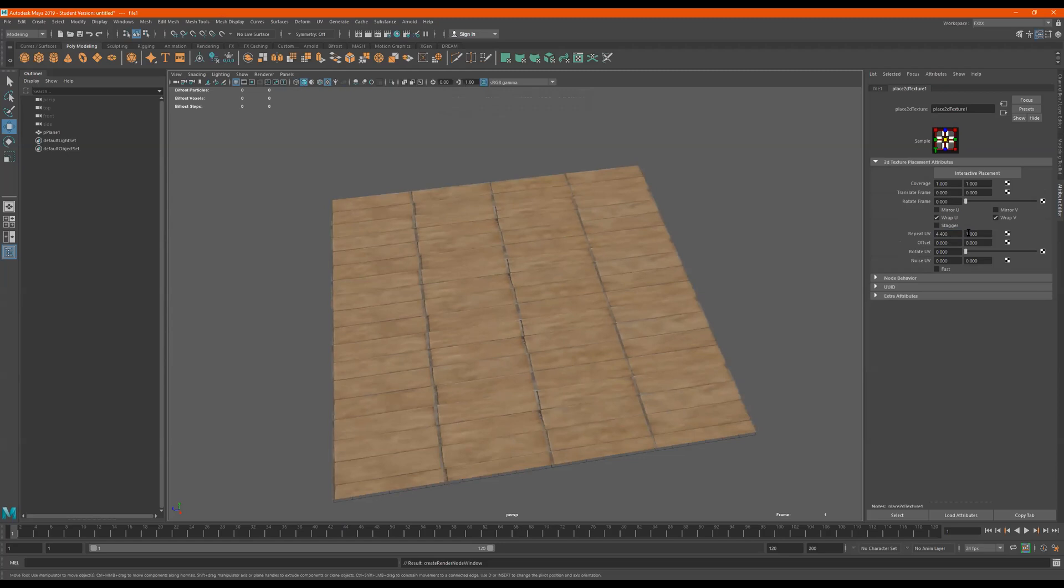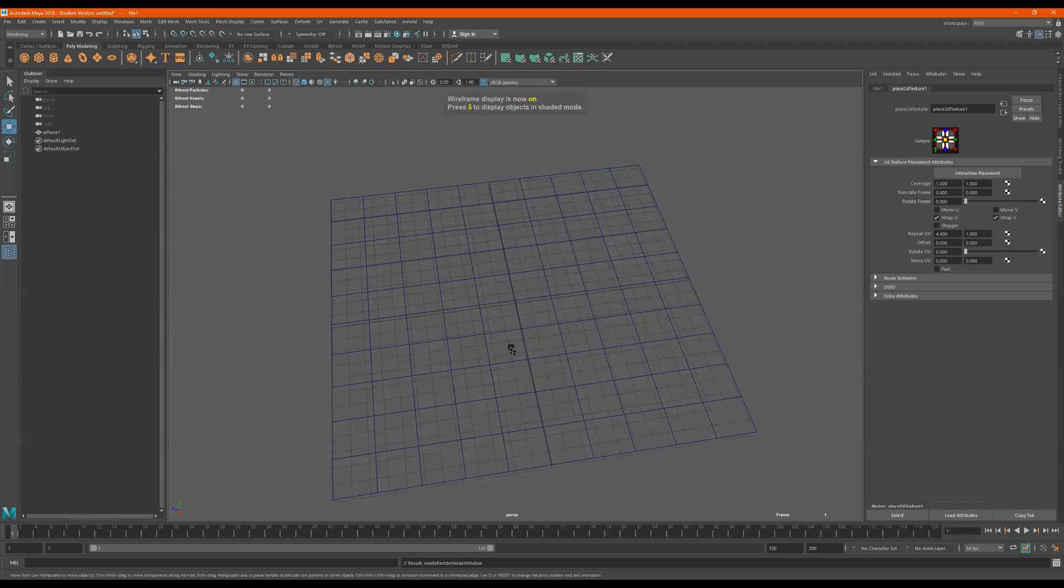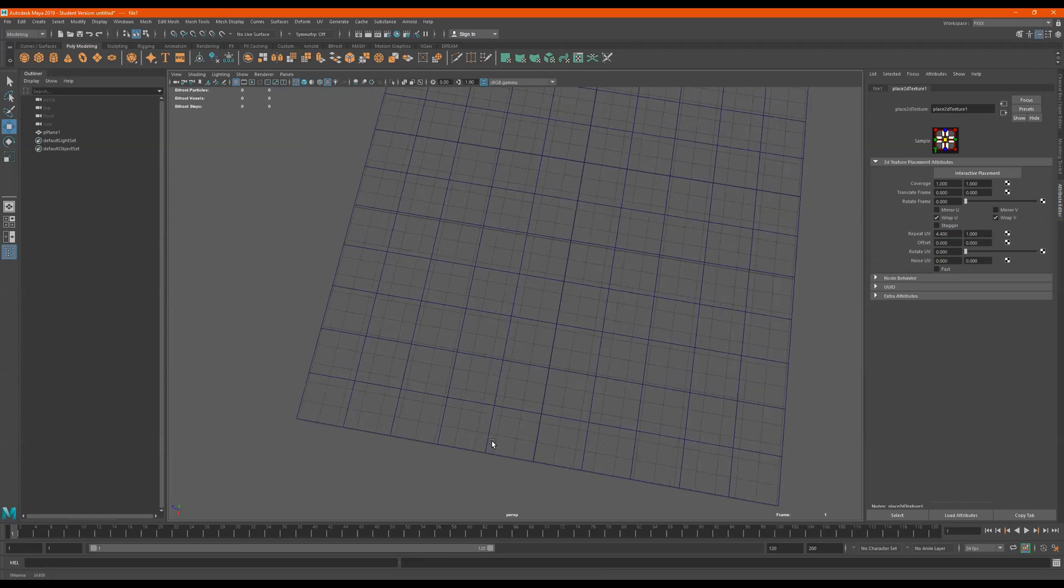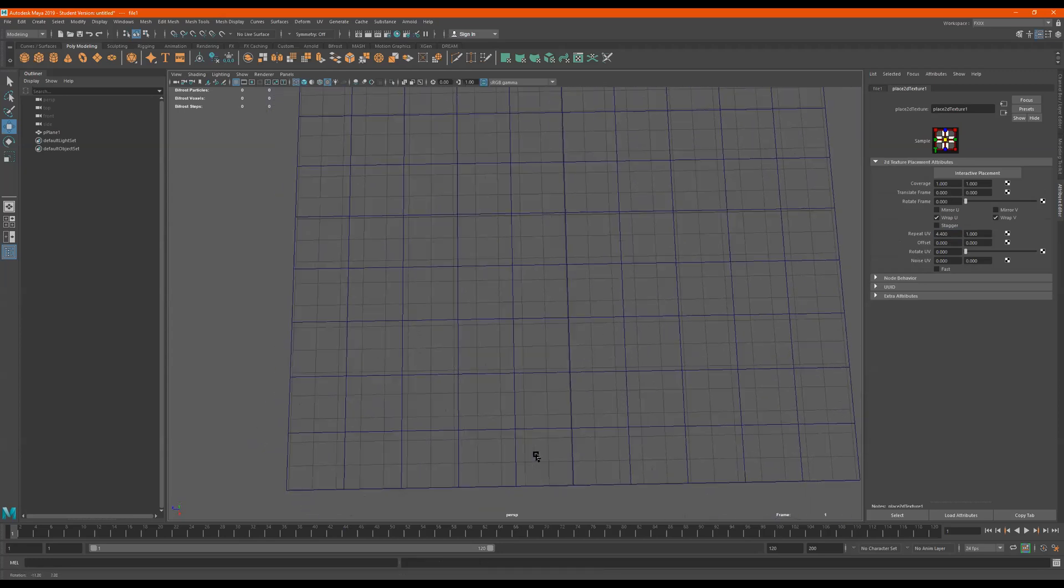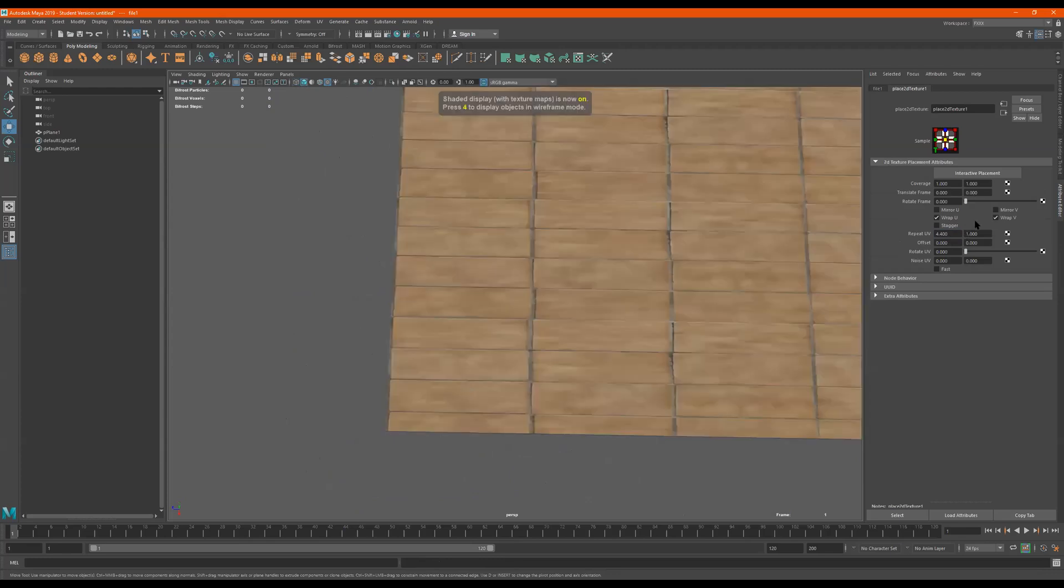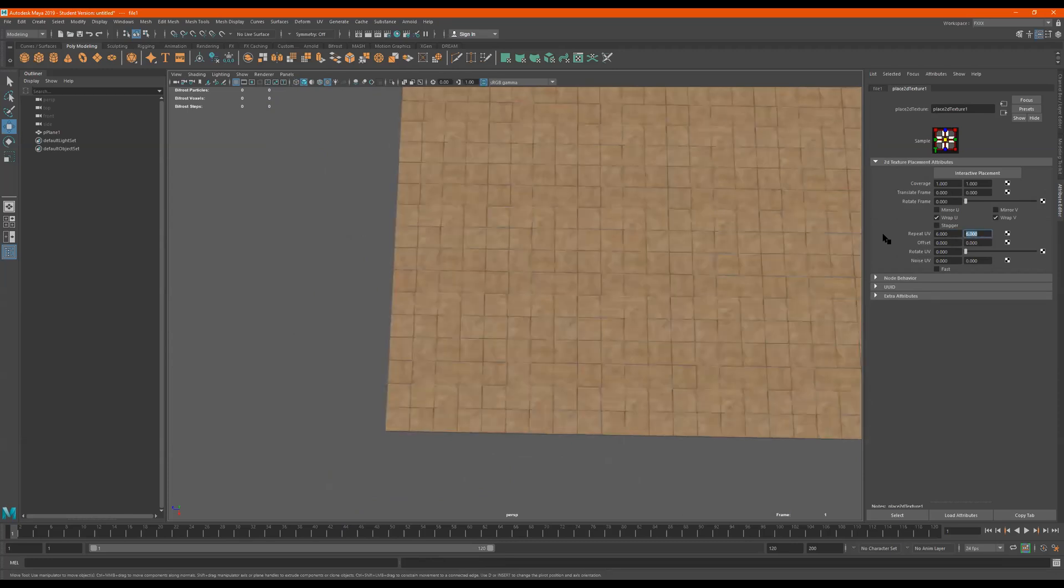And so for this, if I press 4 real quick. All right. So we kind of see like the size of this tile. I'll press 6. And I'll just go 6, 6.